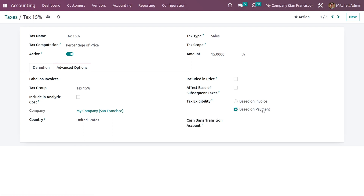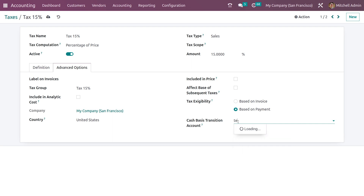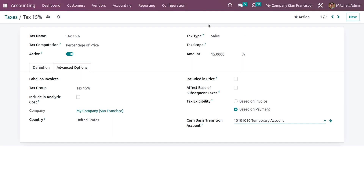Let me click on the method based on payments. Here you can give the payment account — I'll set it as a temporary account. Let me save it.